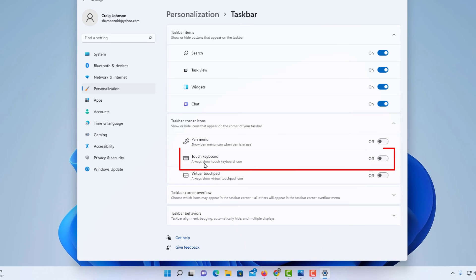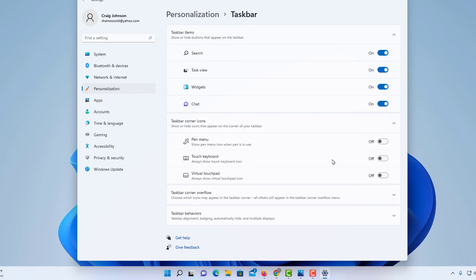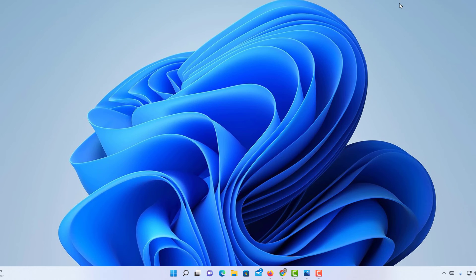I'm going to go to where it says Touch Keyboard and turn that on. Now I'm going to close this dialog box.